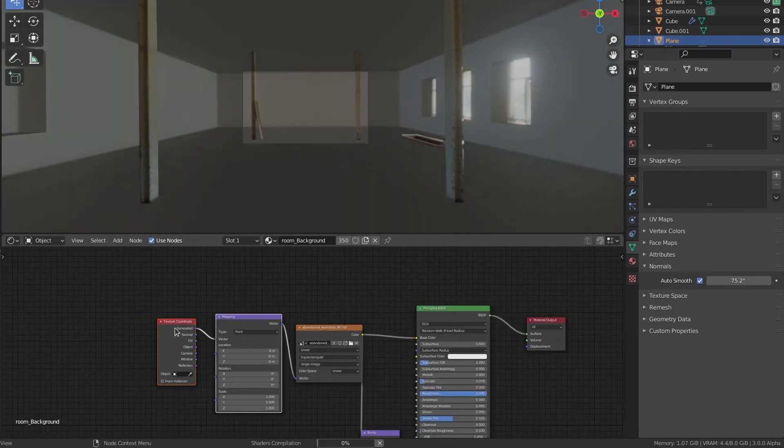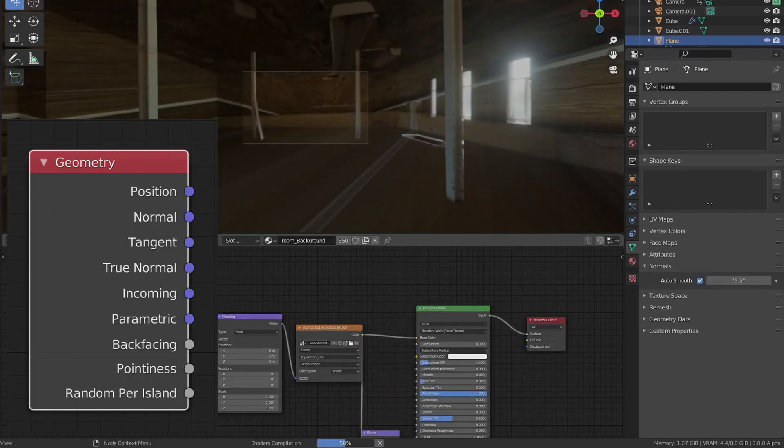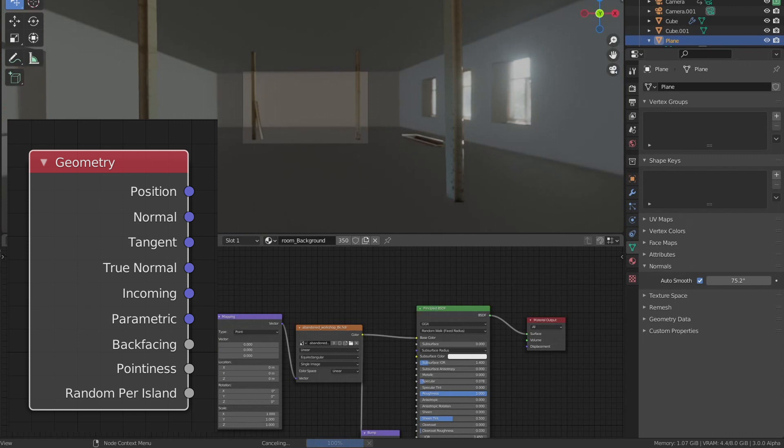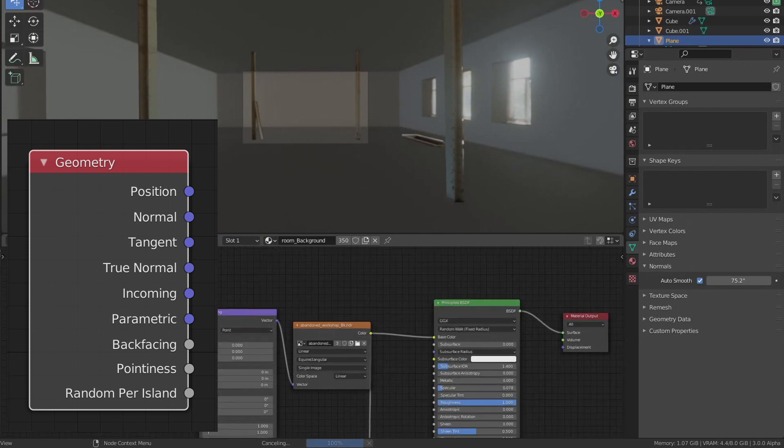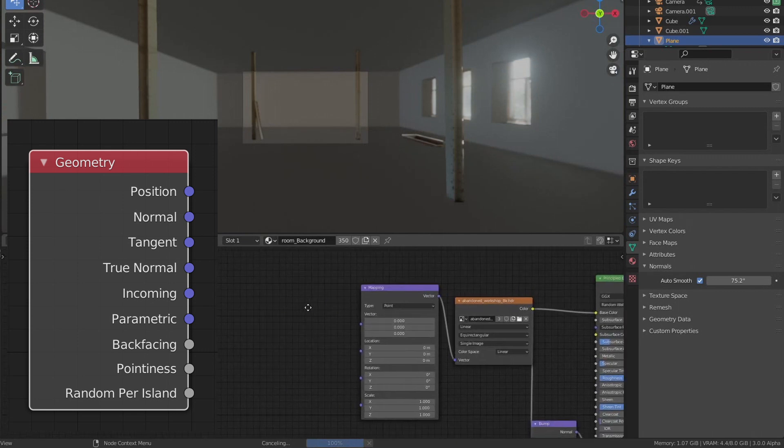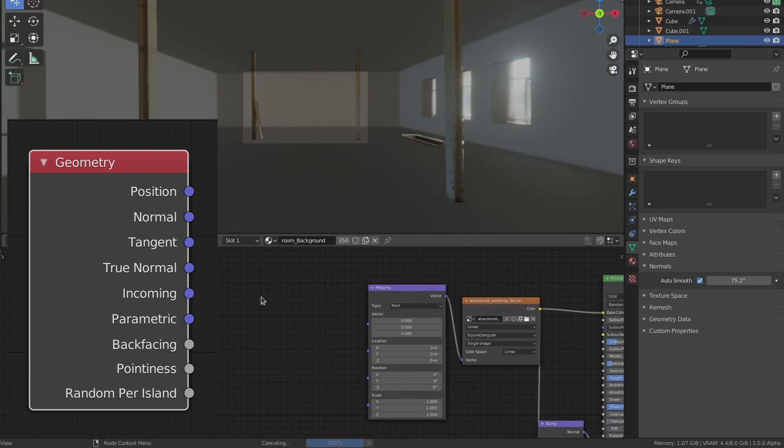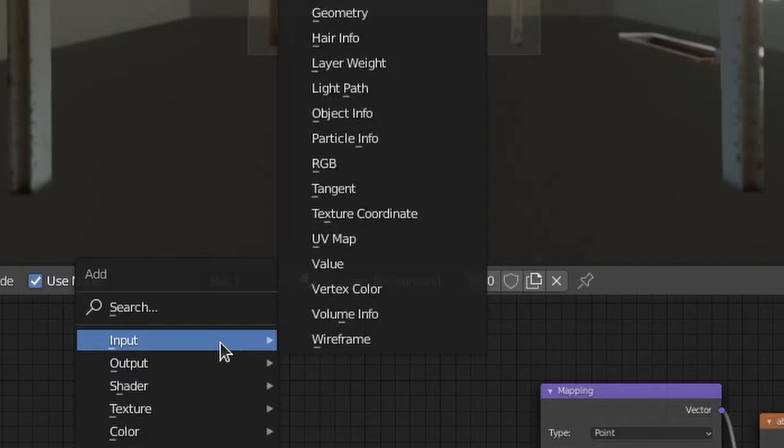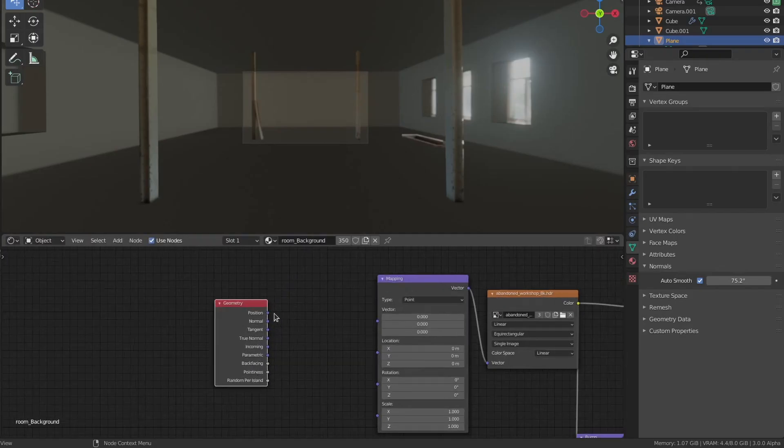To map it, you can use just the mapping node plus this geometry node right here. You can't use the texture coordinates because it doesn't work for some reason. So you just Shift+A, input geometry, and use the position coordinates and plug that in, and everything should work out.